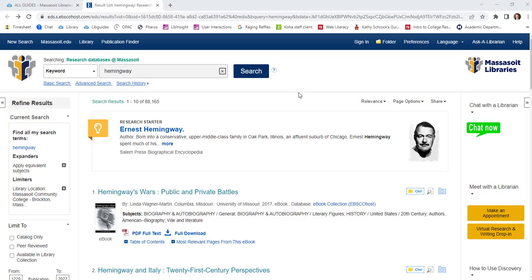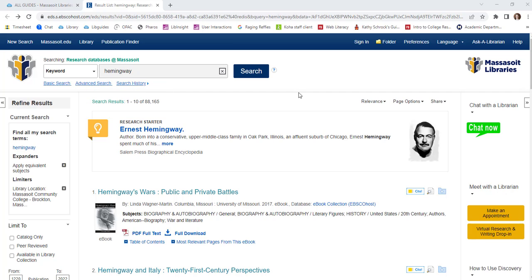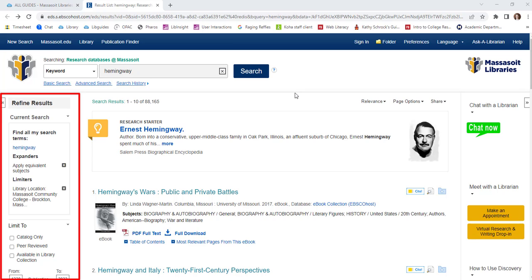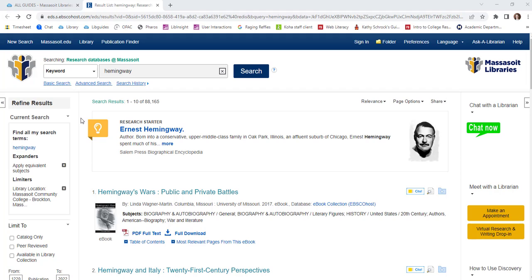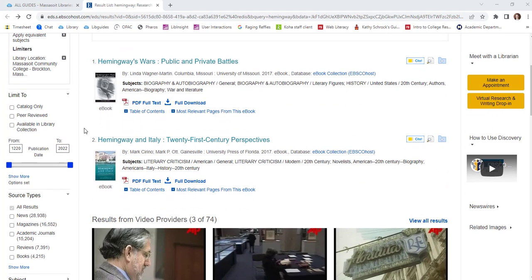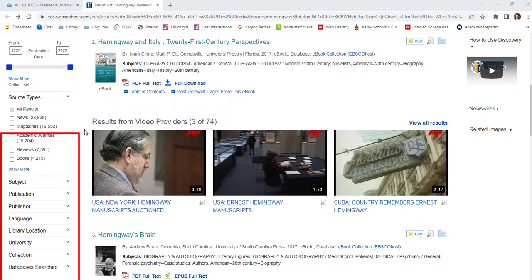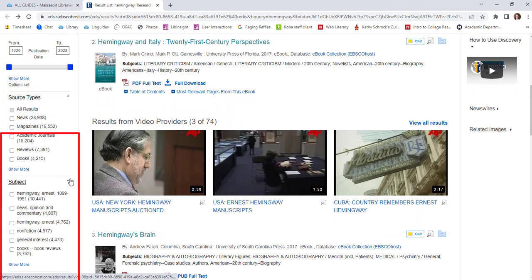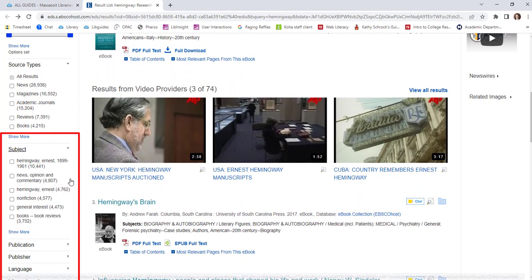Because Discovery searches through so many databases to find information, you'll often find that your search yields a large number of results. However, there are many helpful tools to help you narrow down your results. On the left side of the page, there is a menu of options to limit your search results. These include publication date, source type, and subject. The subject option may give you ideas for other ways to narrow down your search.